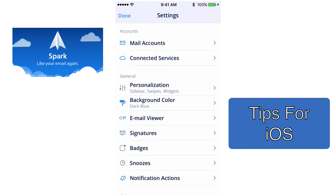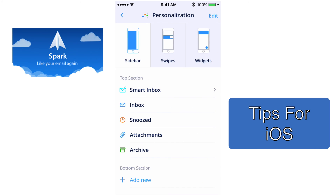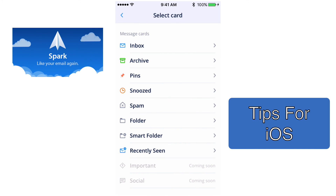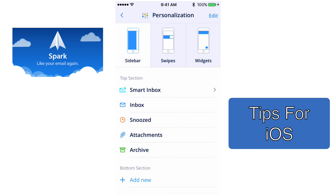Now that we've added an account to Spark — I'm going to use my Gmail account as an example — we can set up some of the features that really make Spark shine. If you go into General where it says Personalization and tap on that, the first thing that shows up is your sidebar. Your sidebar shows your Smart Inbox, your Inbox, your Snoozed, Attachments, and Archive. You can add new things like pins or spam, or different folders you want to see in the cards. I've kept mine simple with just the Smart Inbox, Inbox, Snoozed, Attachments, and Archive.